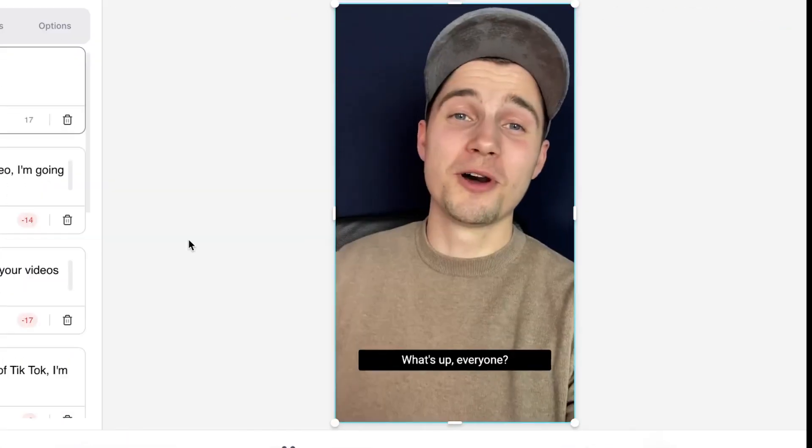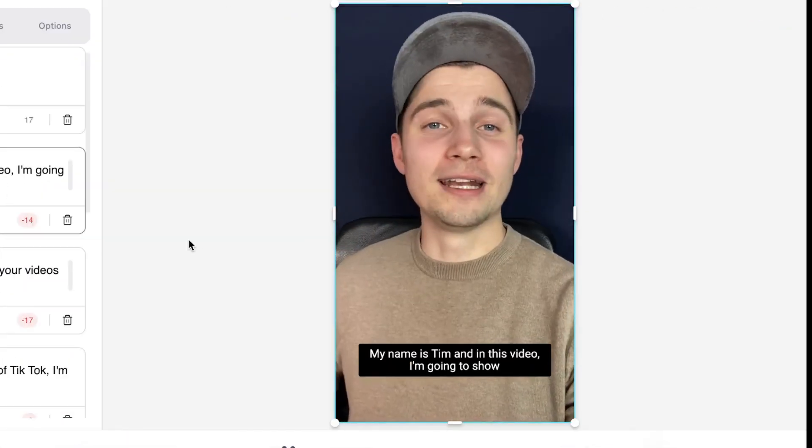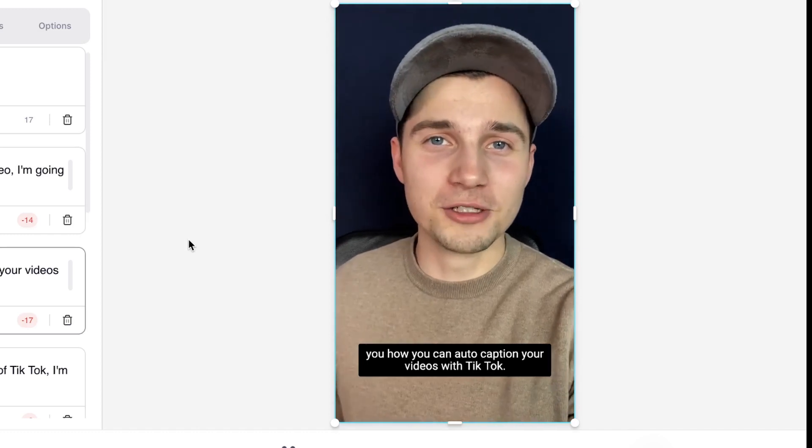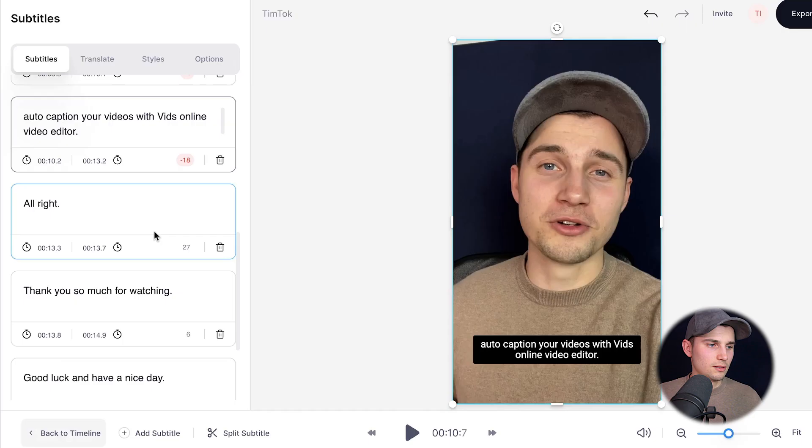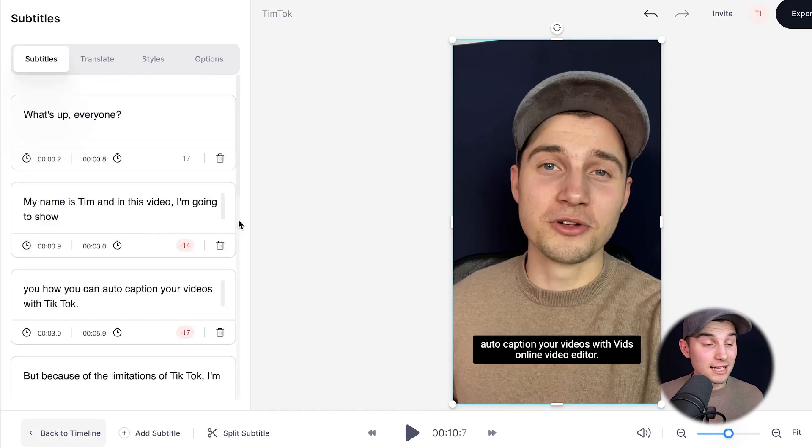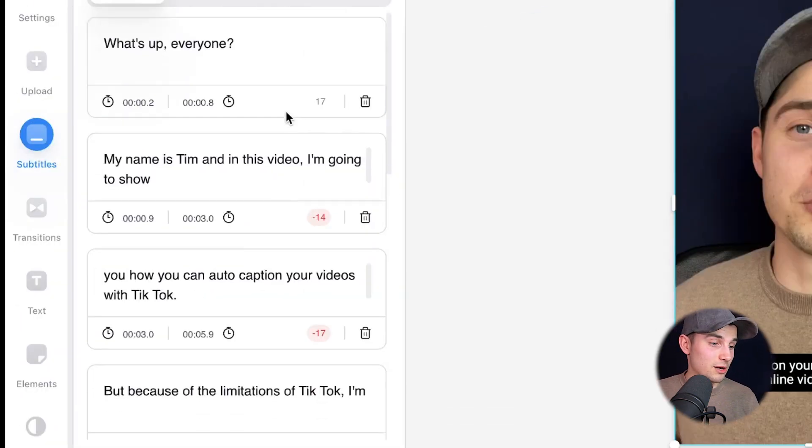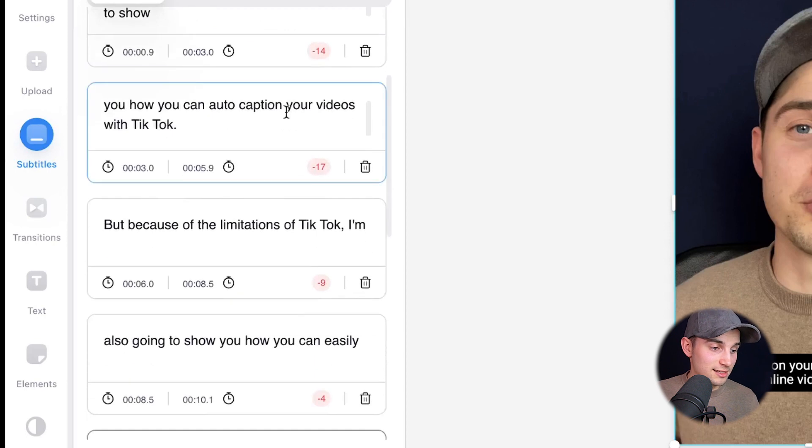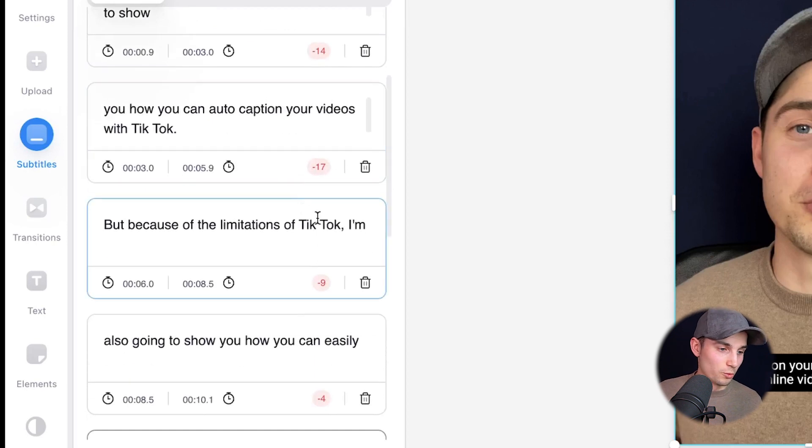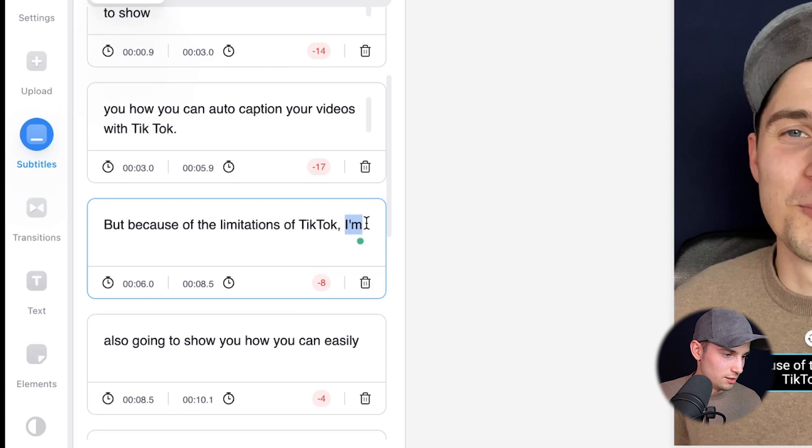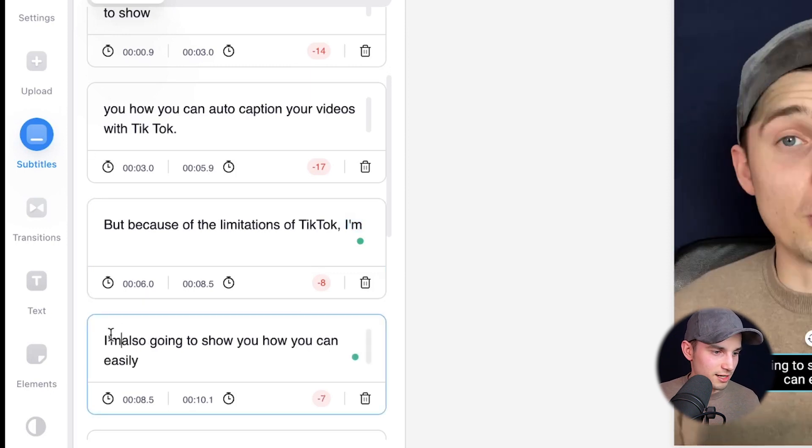What's up everyone? My name is Tim and in this video, I'm going to show you how you can auto caption your videos with TikTok. And now we can easily edit our subtitles on the left. For instance, I want to change TikTok to one word and I want to add I'm to this part of the subtitle and I'm going to remove it here.